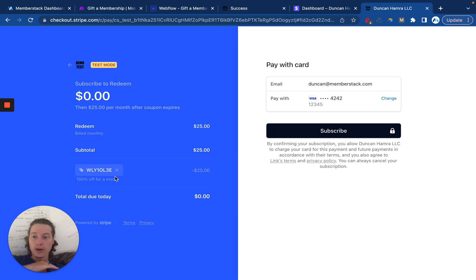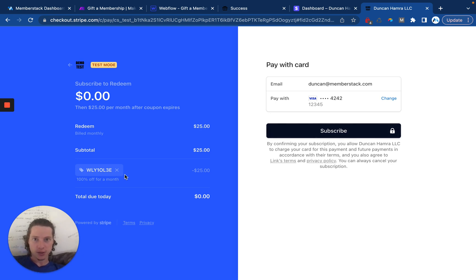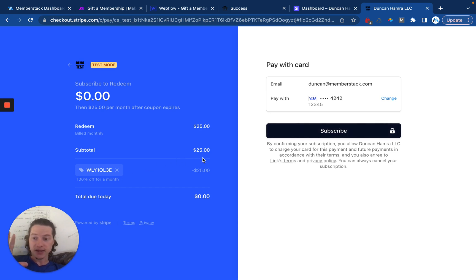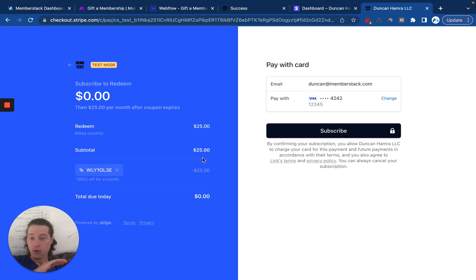This is going to work on any type of subscription. You can adjust the terms of the coupon. But the key thing here is it does not work with one time payments. So this only works for gifting a membership or a subscription.